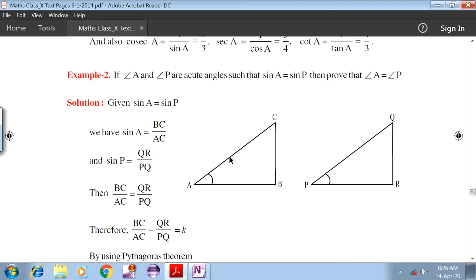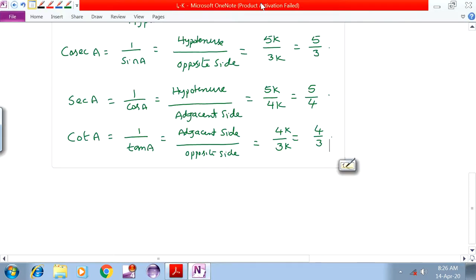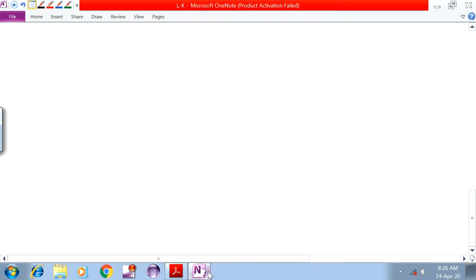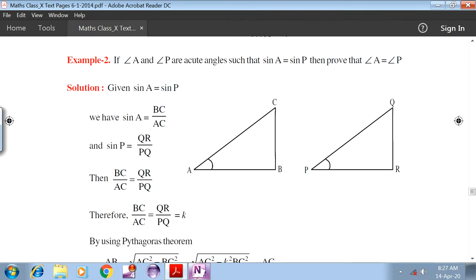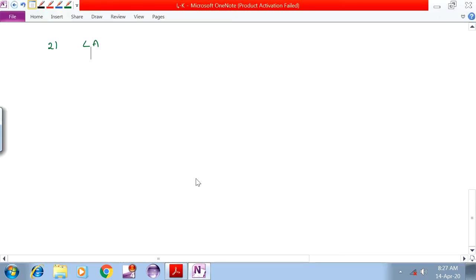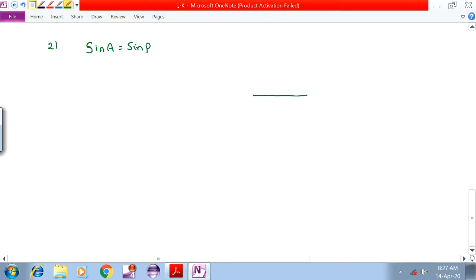Next problem: If angle A and P are acute angles such that sinA is equal to sinP, then prove that angle A is equal to angle P. Take two right angle triangles.